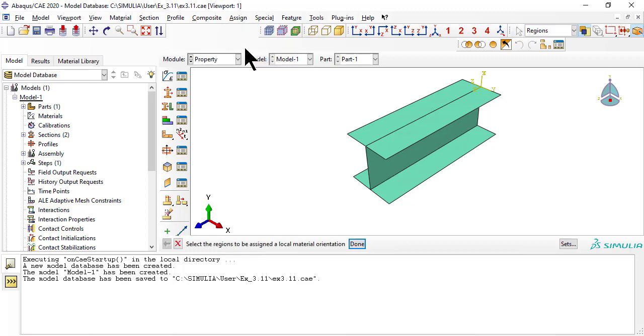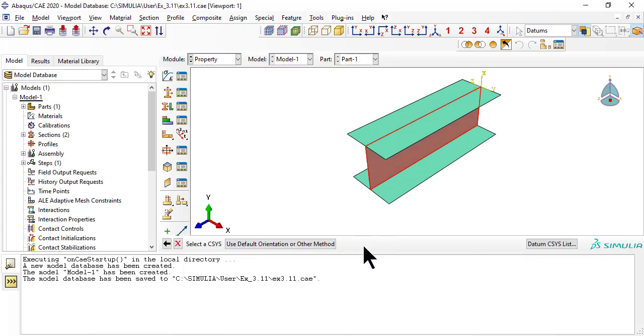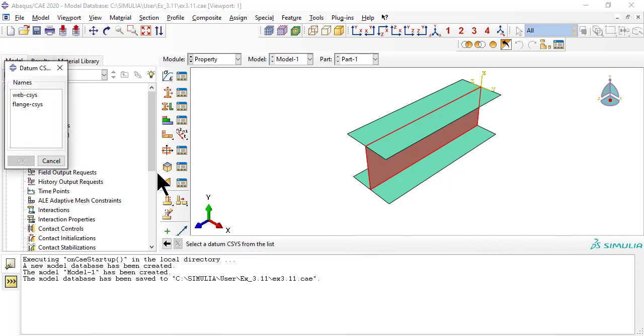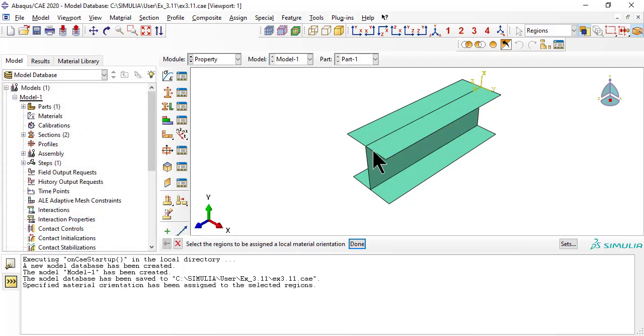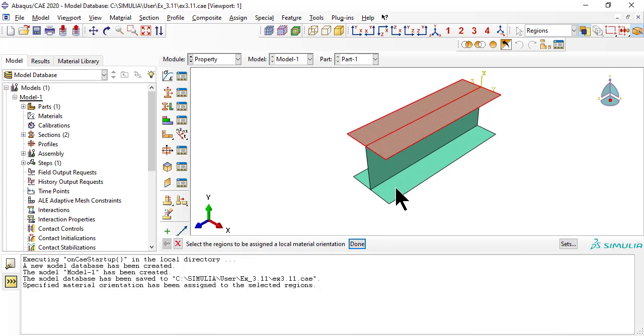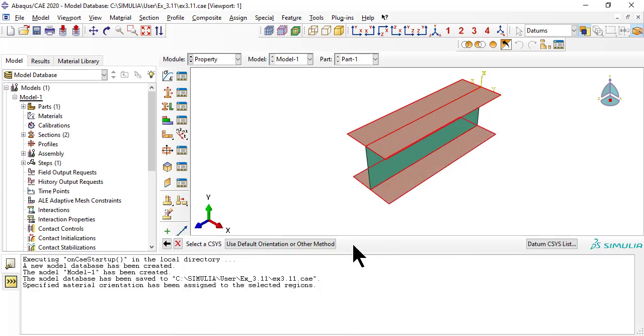Next, we assign material orientations, first for the web, then for the flanges. A single material orientation for each region is enough because the ABDH matrices completely define the stiffness of the laminate. However, this will not be adequate to compute ply-by-ply stresses.